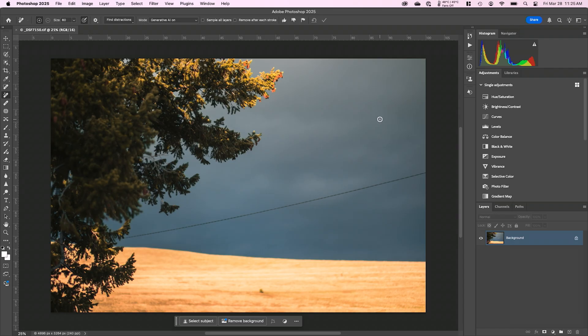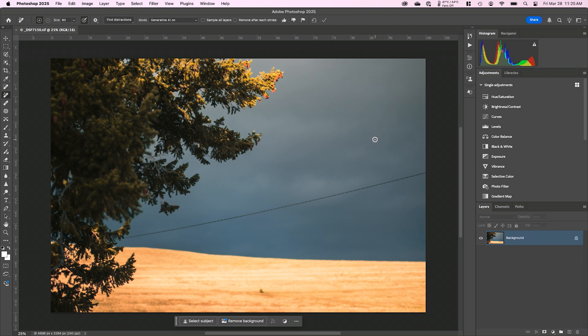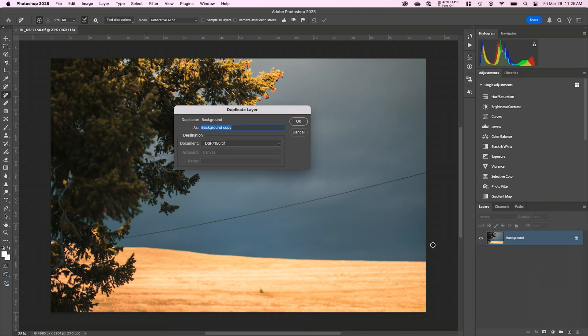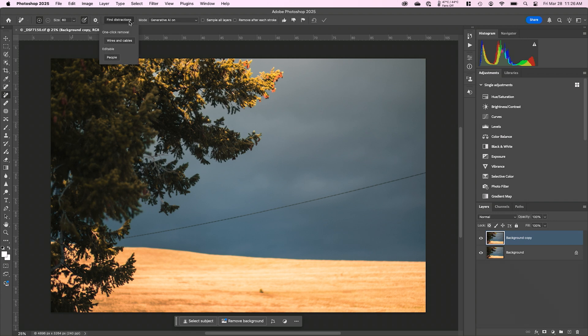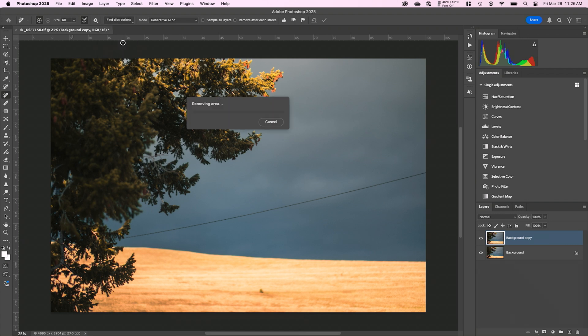The next tool is wires and cables, and I use this for power lines. Now, this is a very simple power line example. We'll run a more complex example in a minute, but again, I want to start the same way. I'm going to right click on my background. I'm going to duplicate that layer and click OK, and then I'm working on the background copy. From there, I'm going to grab the remove tool, I'm going to go up to find distractions, and I'm going to select wires and cables.